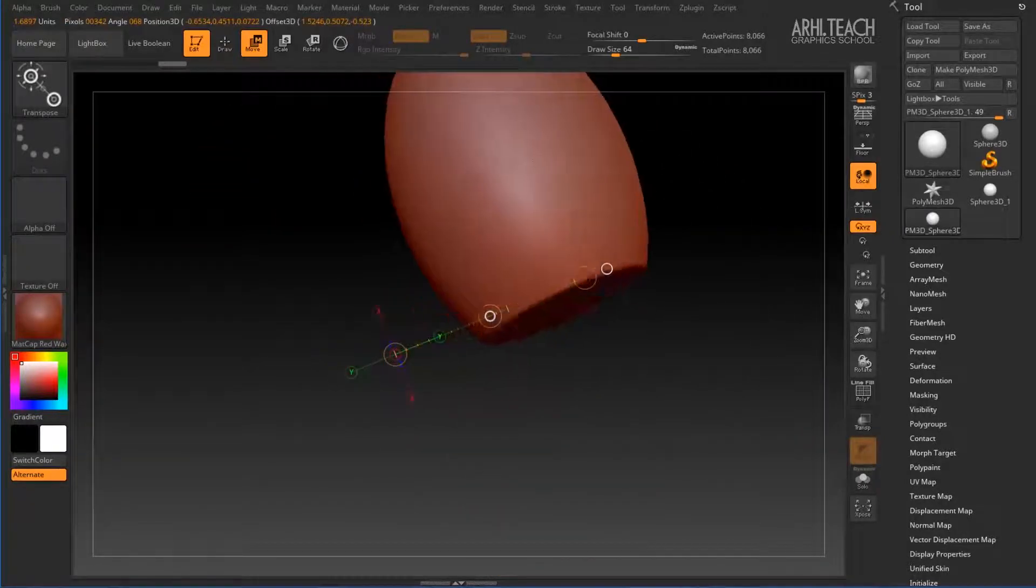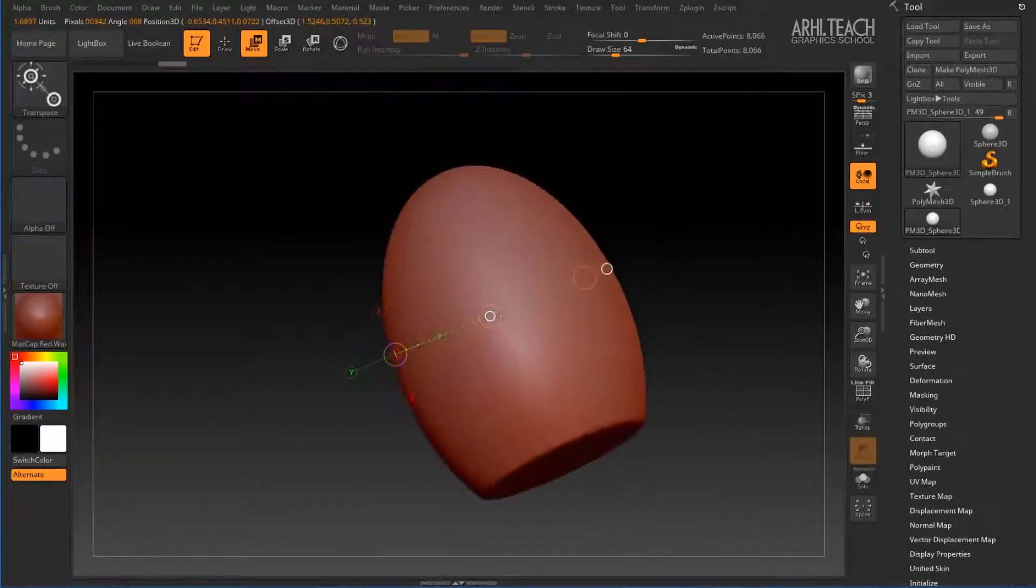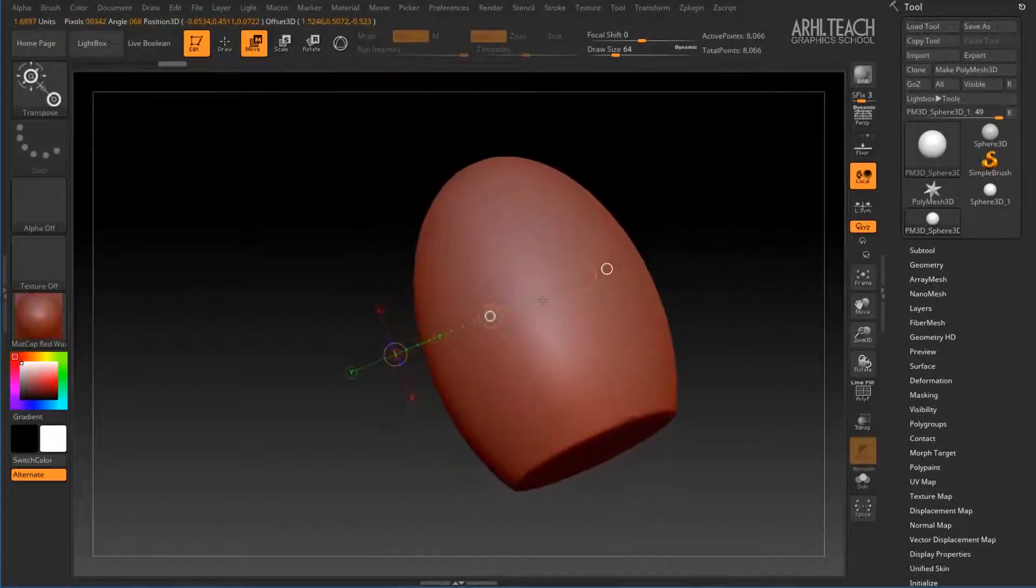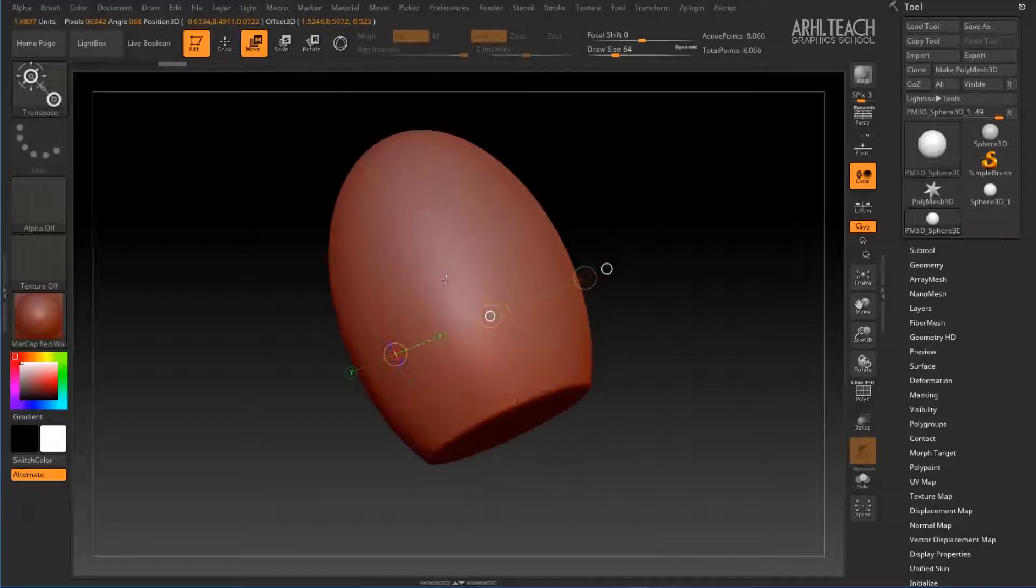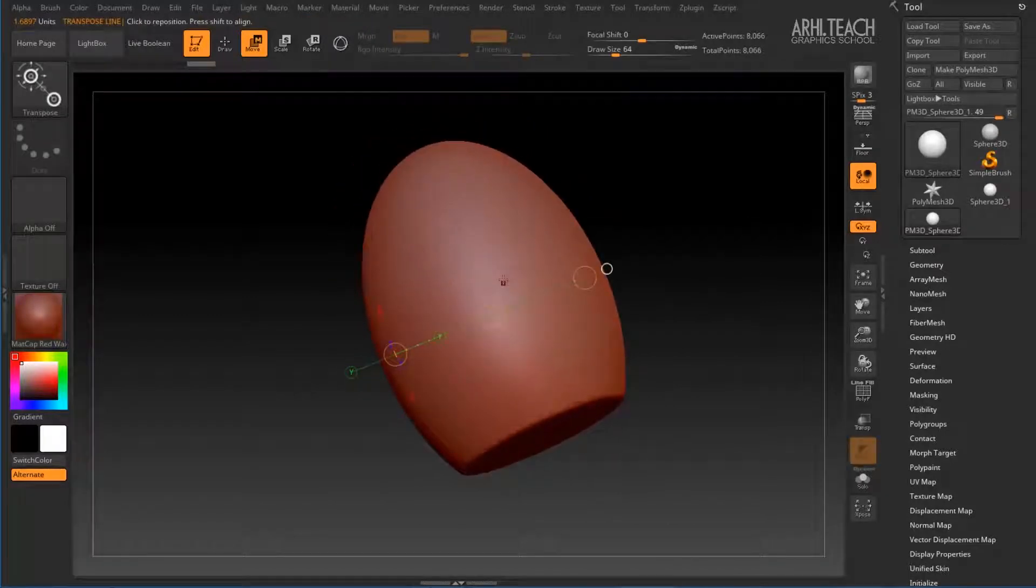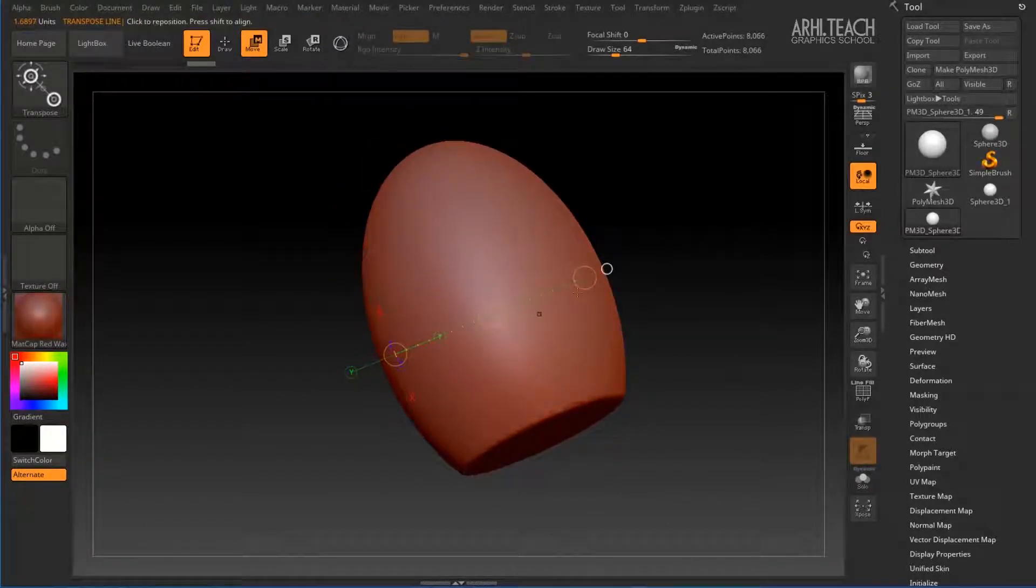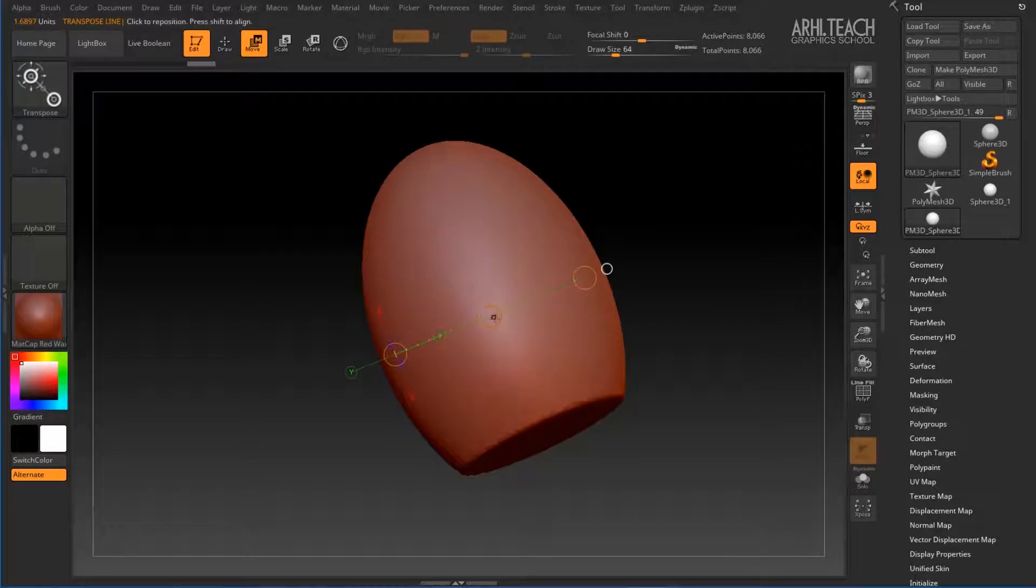It differs, even differs greatly from the controllers that are in other 3D packages.